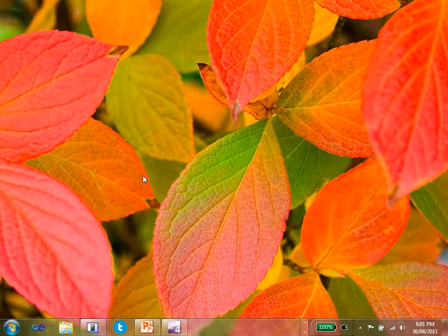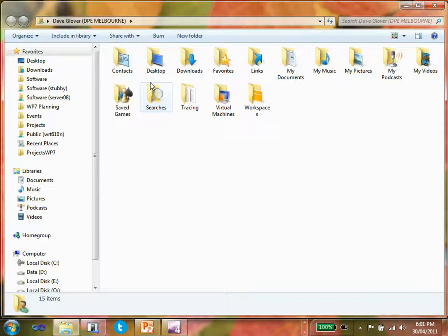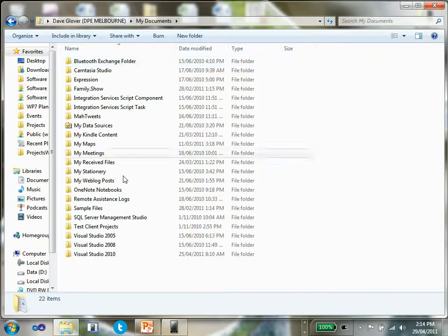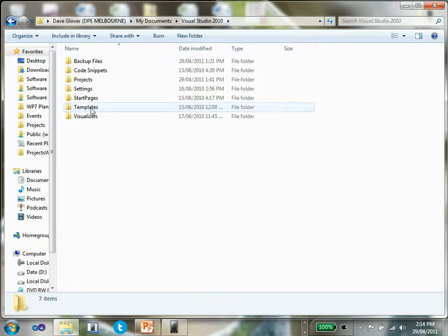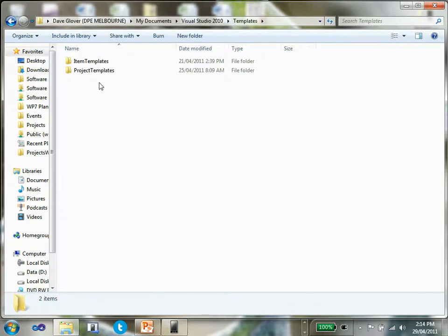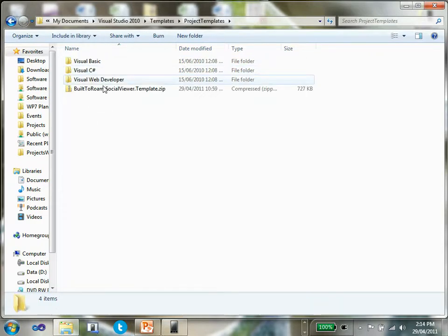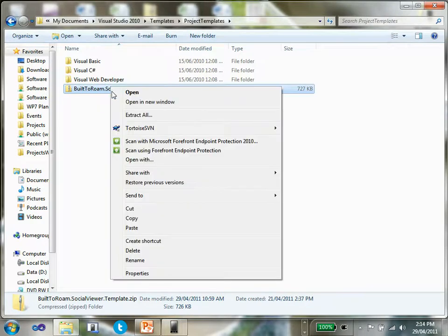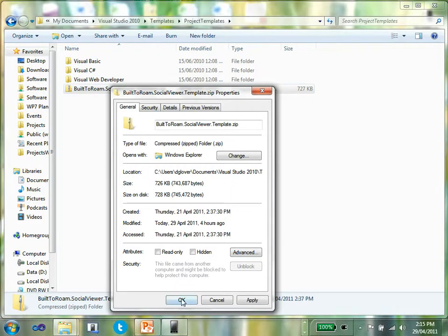Once you've installed Visual Studio and downloaded the Social template, you need to install the template into the template directory. Go to your personal folders, my documents, down to Visual Studio, go to your templates and project templates. You'll see I've already copied the Social Viewer template into that directory. You need to right mouse click on it, select properties, and make sure you unblock that zip file.